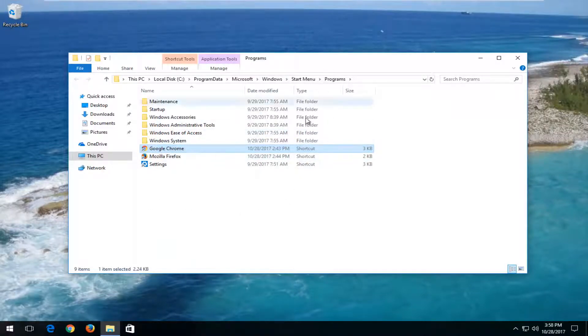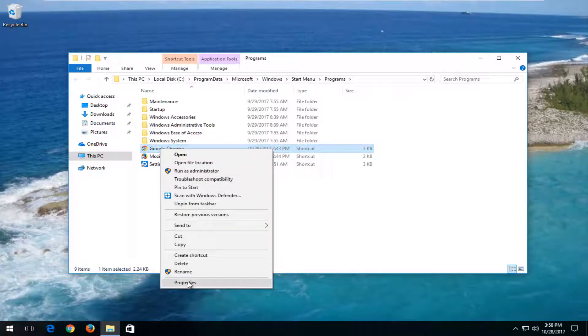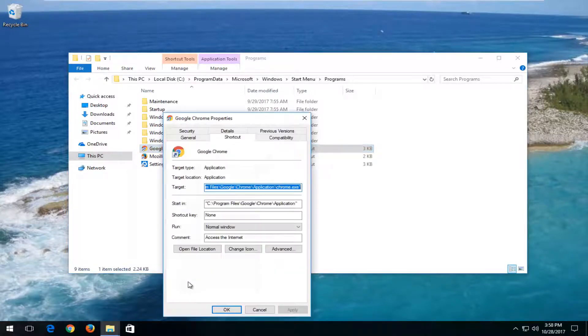If your view shows file type, it should say shortcut. You want to right-click on it and then left-click on Properties at the bottom of this context menu.